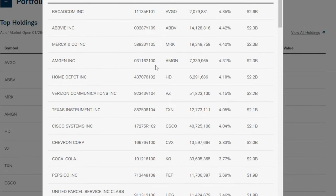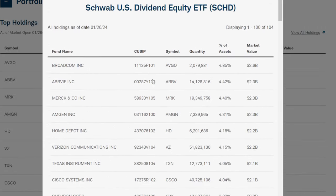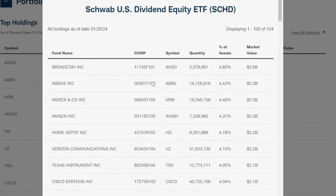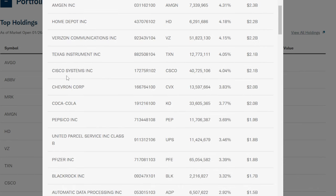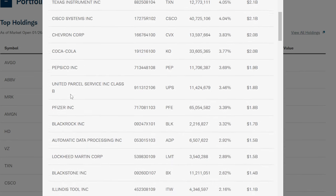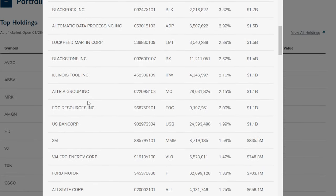After all those screenings, these are the top 100 stocks currently in the Schwab U.S. Dividend Equity ETF. The top holdings include Broadcom, AbbVie, Merck, Amgen, Home Depot, Verizon, Texas Instruments, Cisco, Chevron, Coca-Cola, Pepsi, UPS, Pfizer, BlackRock, and many more.